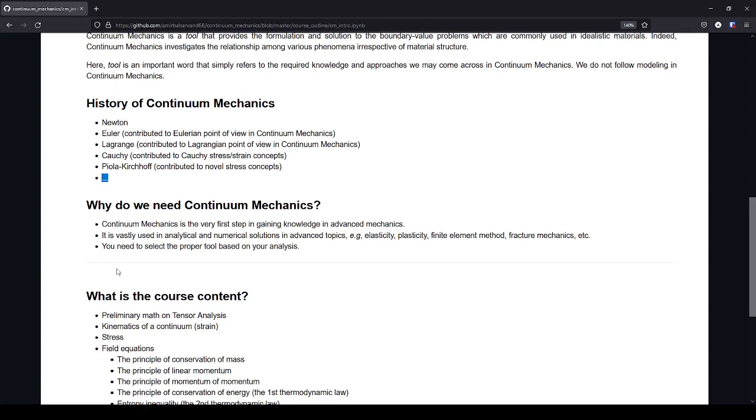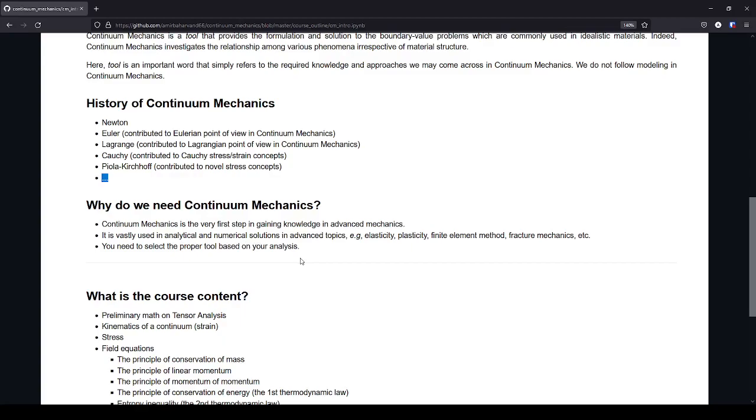So why do we need to learn continuum mechanics? Continuum mechanics is the very first step in gaining knowledge in advanced mechanics. It is like the alphabet of a language. So to read or write a scientific paper in engineering mechanics in advanced topics, you need to know continuum mechanics.